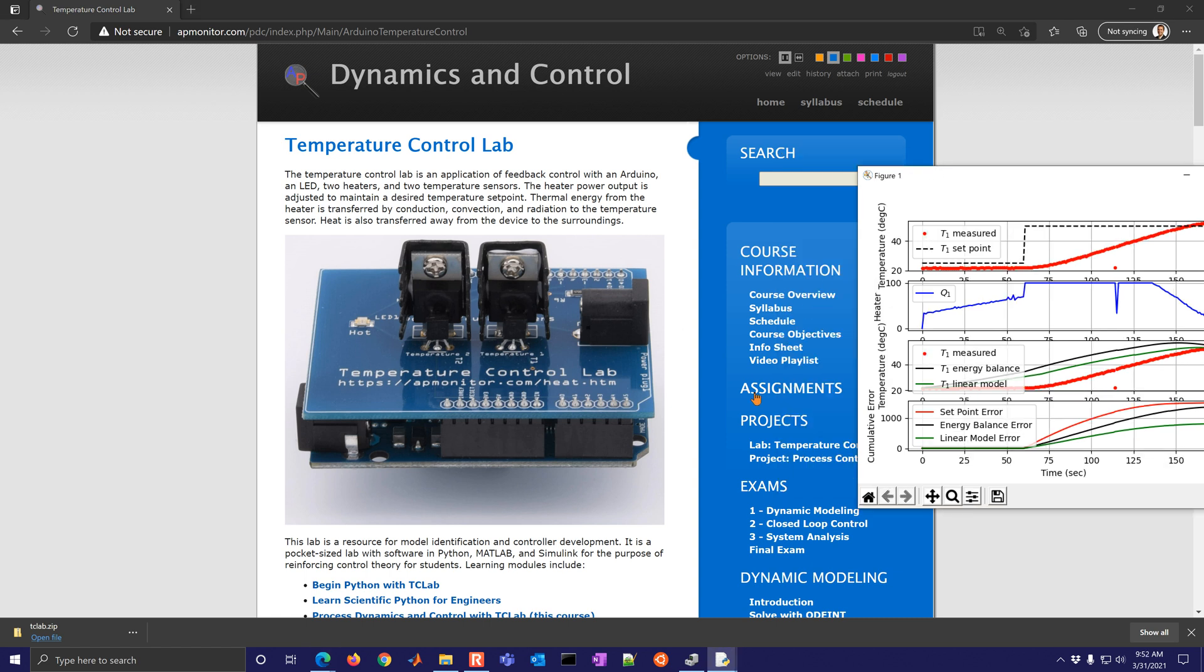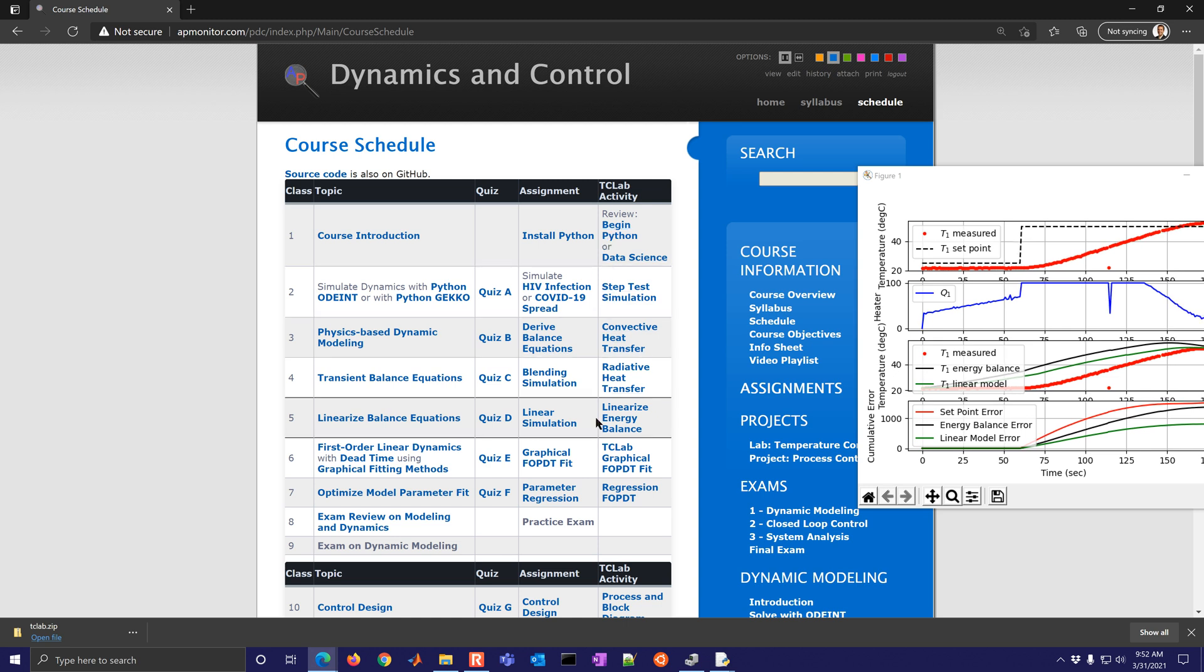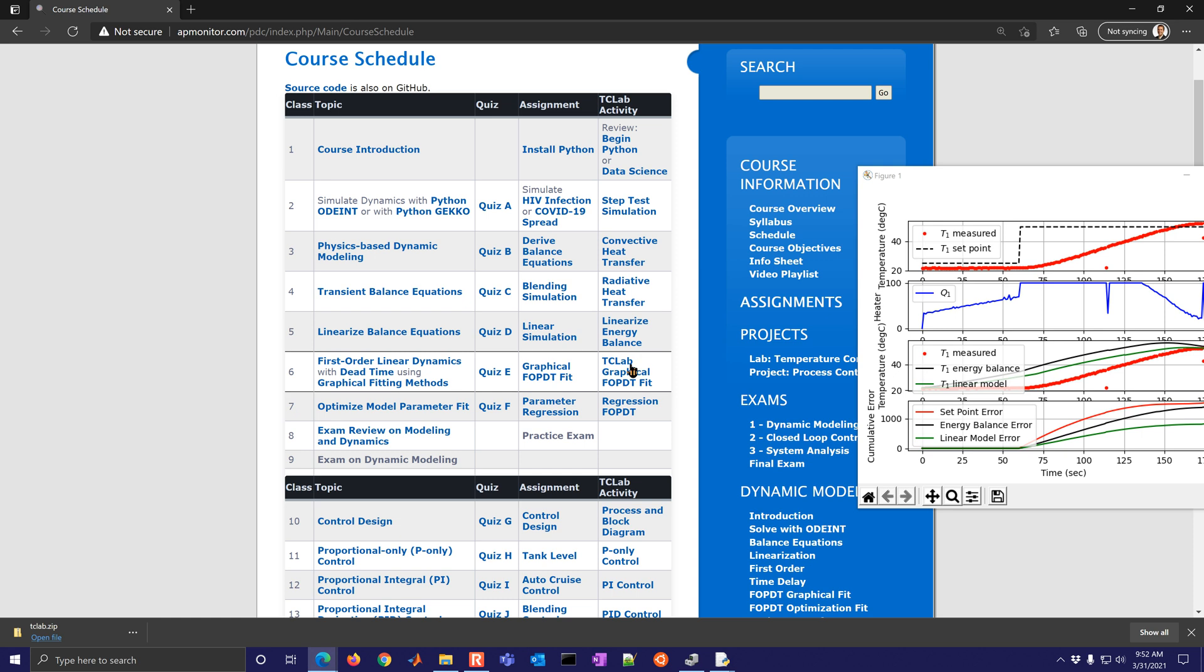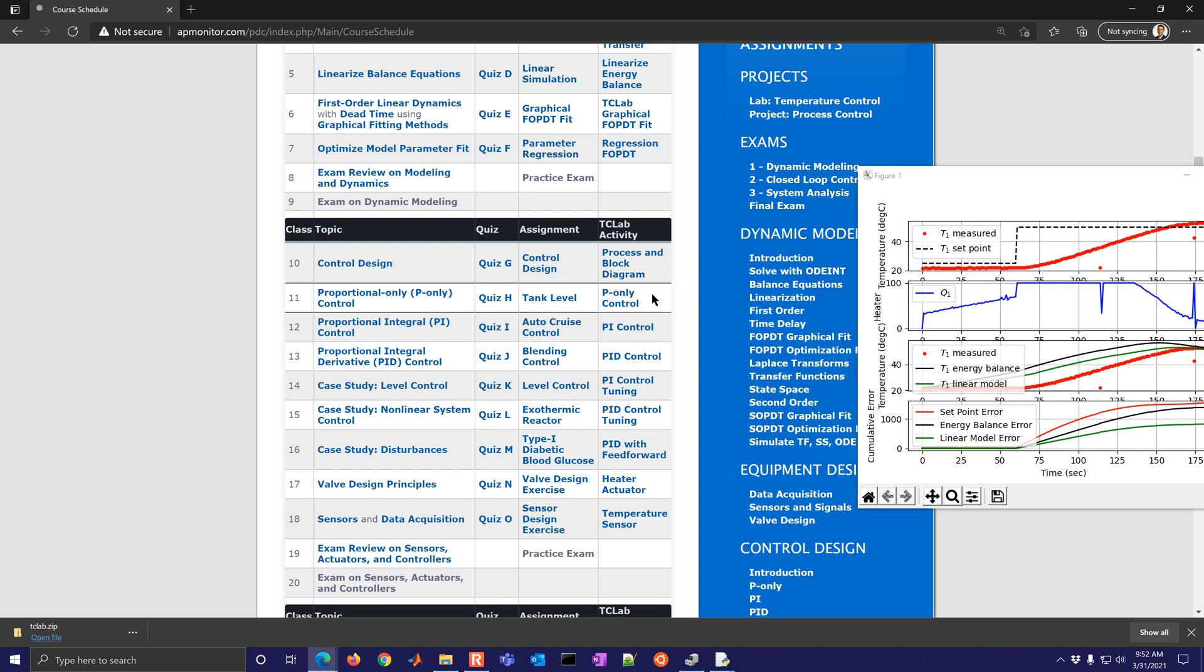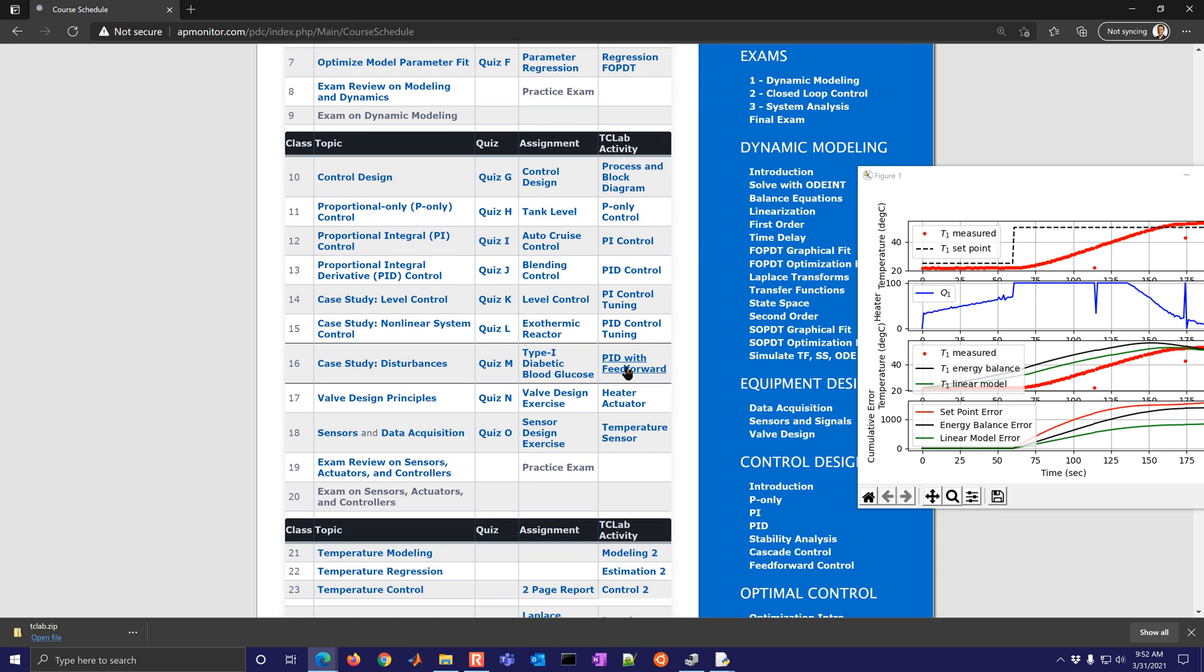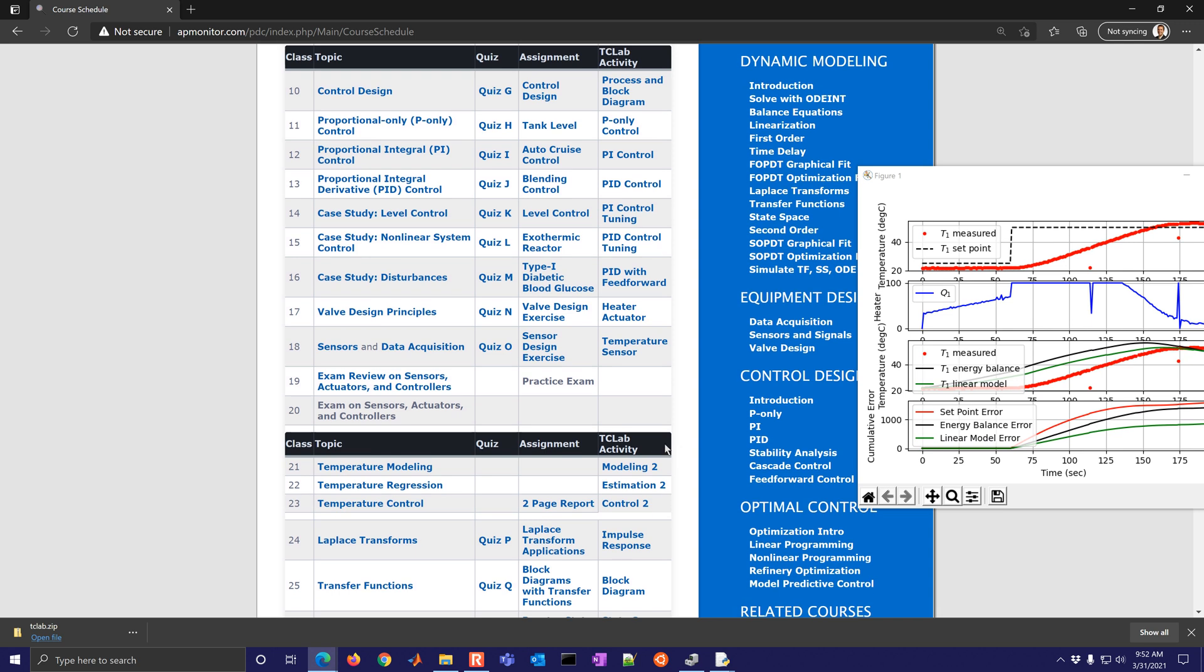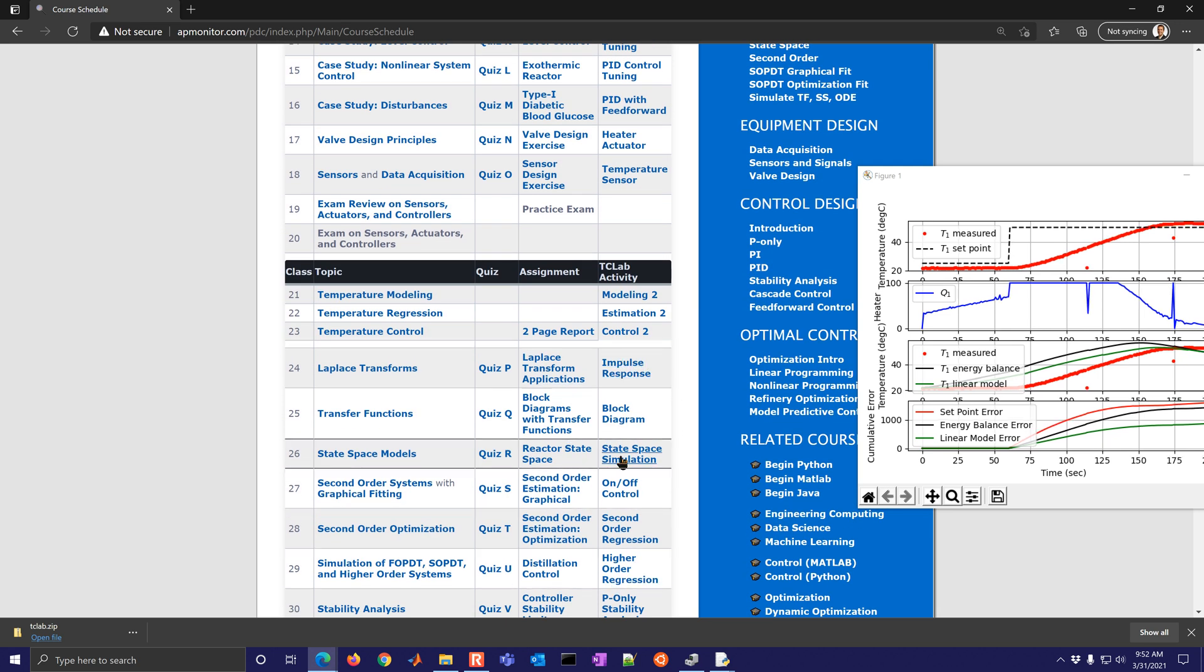There's also the process dynamics and control course with a number of different exercises here. So I'll just show you some of these on the schedule. It goes everywhere from simulation on the TC lab to fitting basic models. There are also PI and D control modules to help you understand the PID workings and then also feed forwards, heater actuators, temperature sensors, how those work, and then a number of other activities with the TC lab.